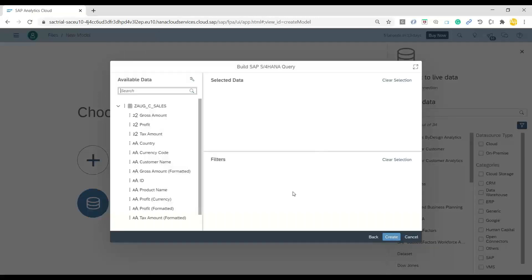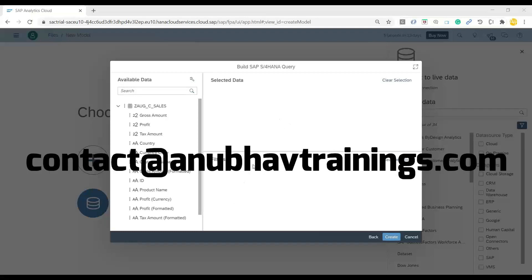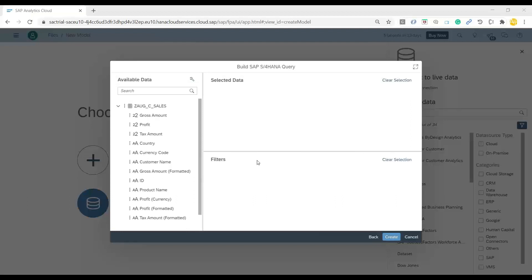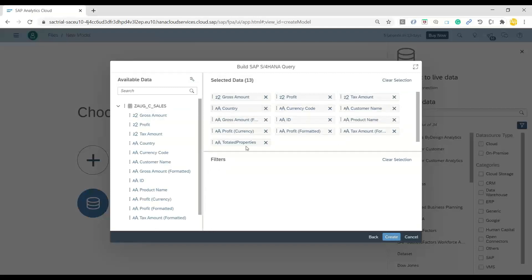Now over here, the system is going to fetch all the metadata information. Remember, it's an acquired data connection, which I'm choosing. So all the data will be copied to Analytics Cloud. We can also have a live data connection with which the system or Analytics Cloud system is just going to replicate the metadata, it's not going to replicate the data. But in this case, it's an acquired data connection, so all the data will also be fetched from my source system into Analytics Cloud and will be securely stored in Analytics Cloud.